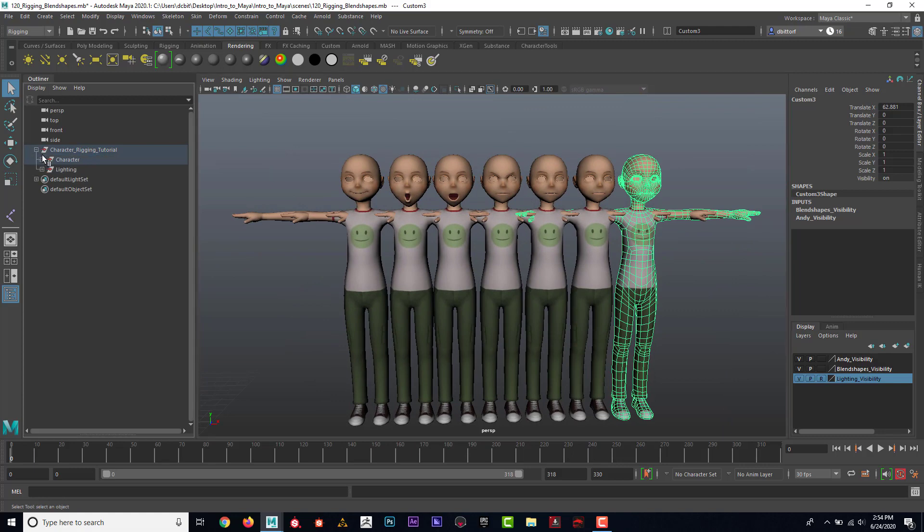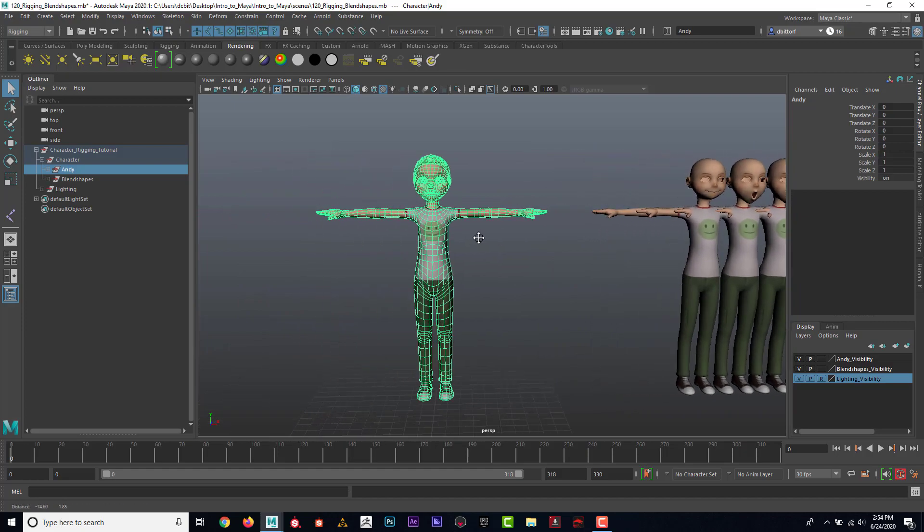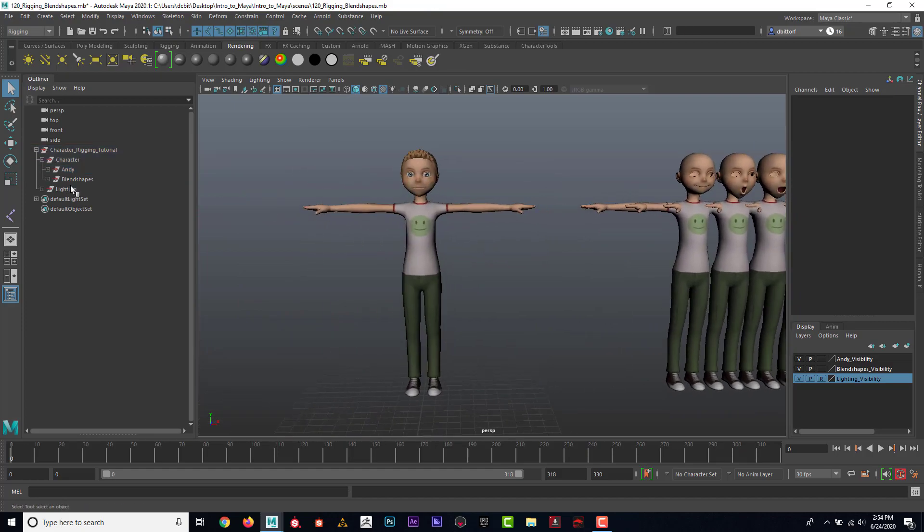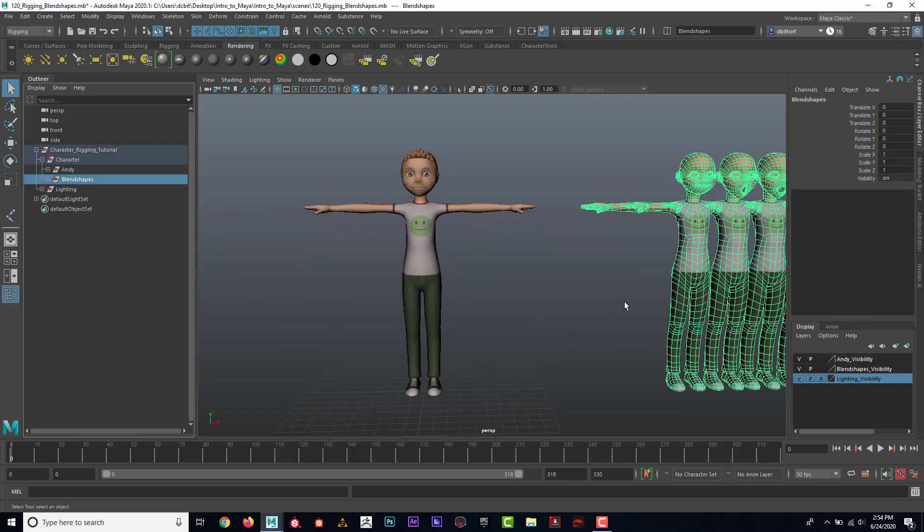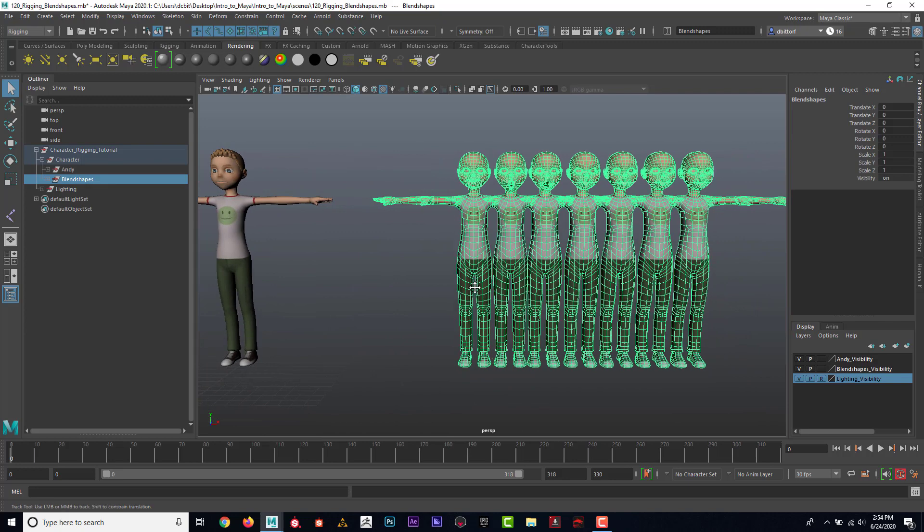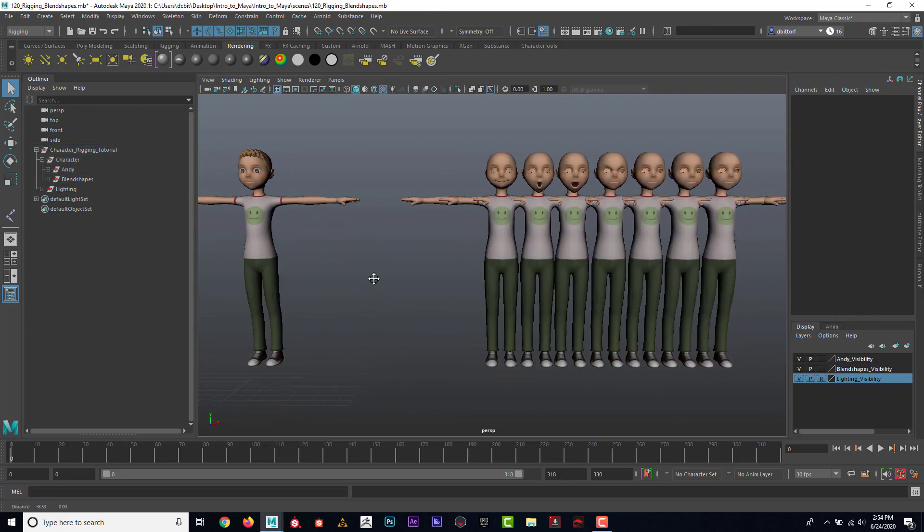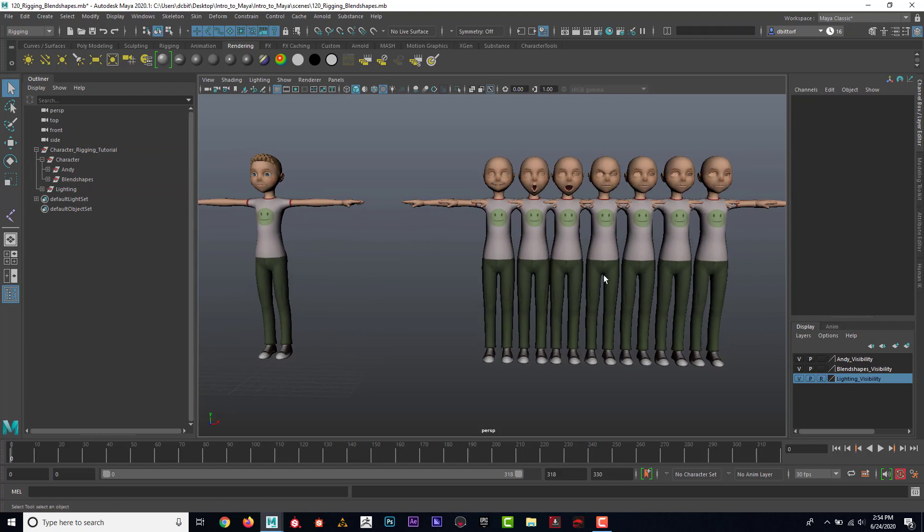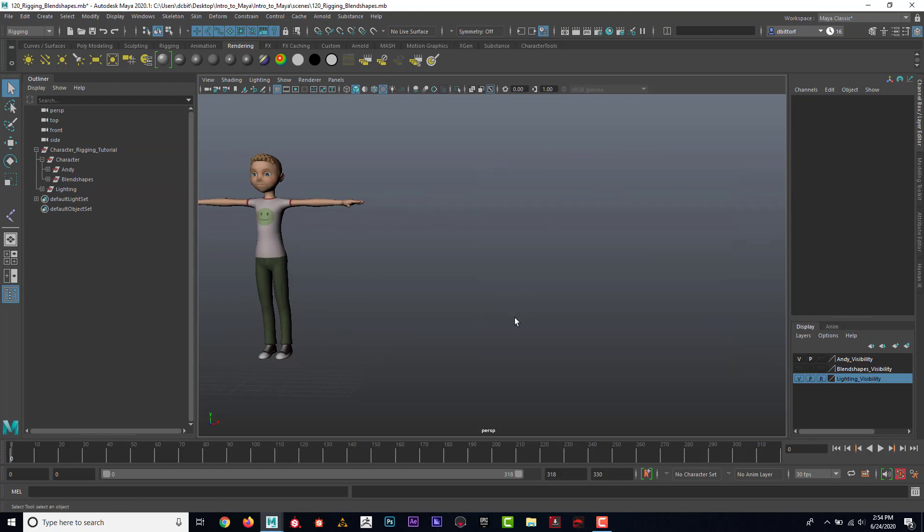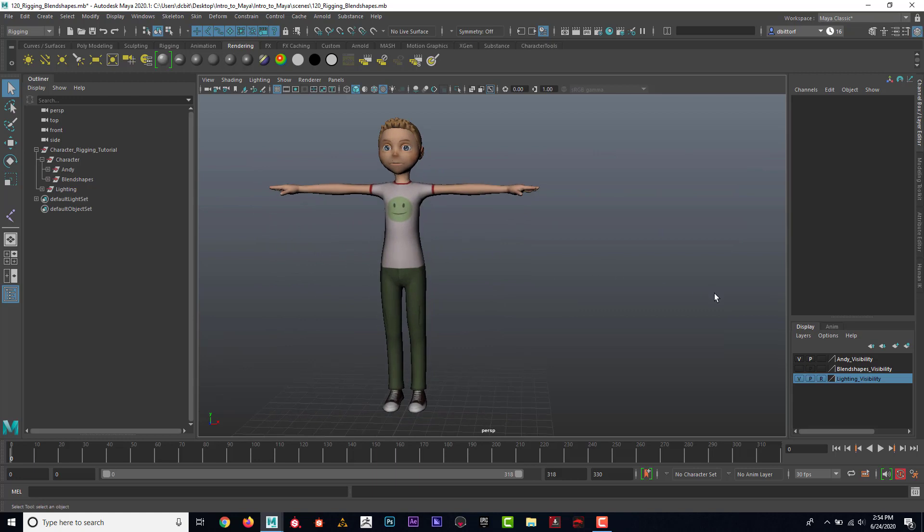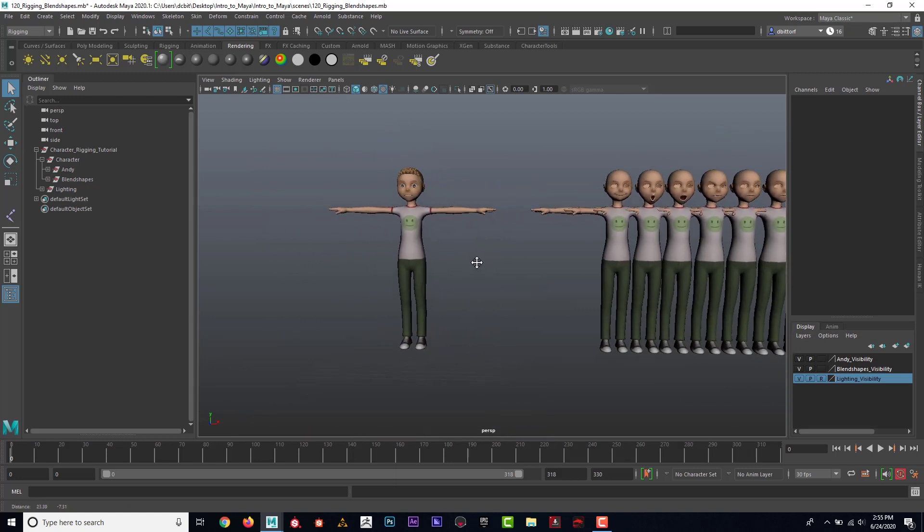If we look here, if I open this up, this one's called Andy. That's the character that we're going to be using. These are the blend shapes. Now, these are never really meant to be seen except for by the rigor. You can see that I also have it on a layer over here that I could hide that and no one would ever know that those are there.